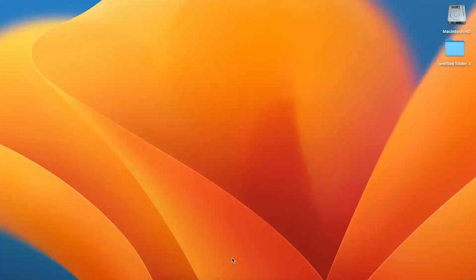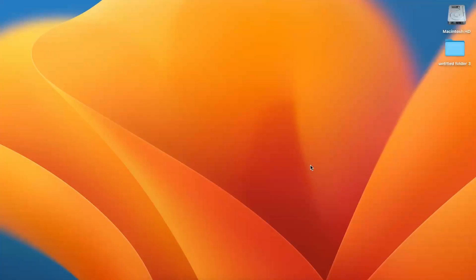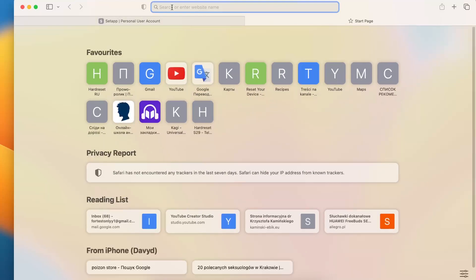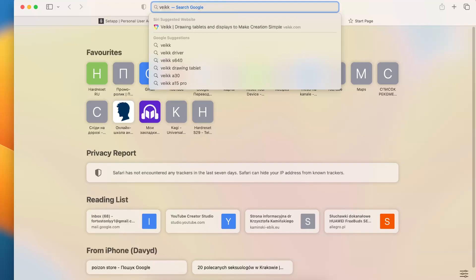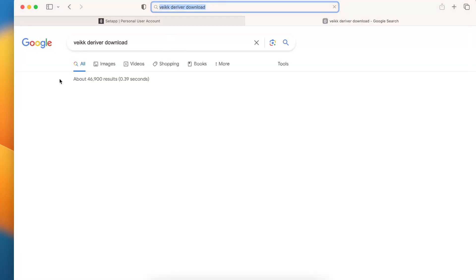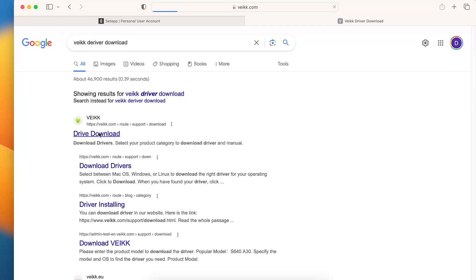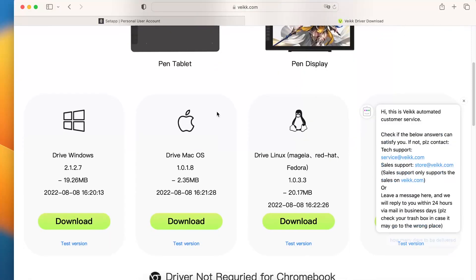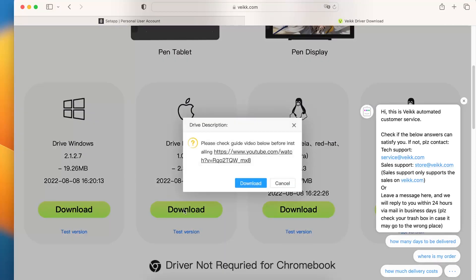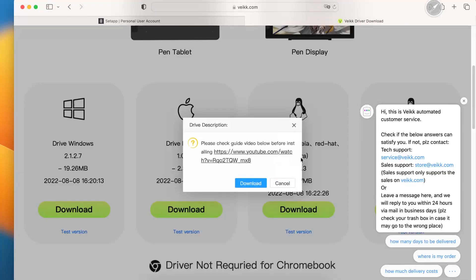Then open the browser. For example, I'll use Safari browser and search here just Wake Driver Download and open the first link from Google. Here, click Download, scroll down, find here Driver Mac OS, click Download, Download, Allow.